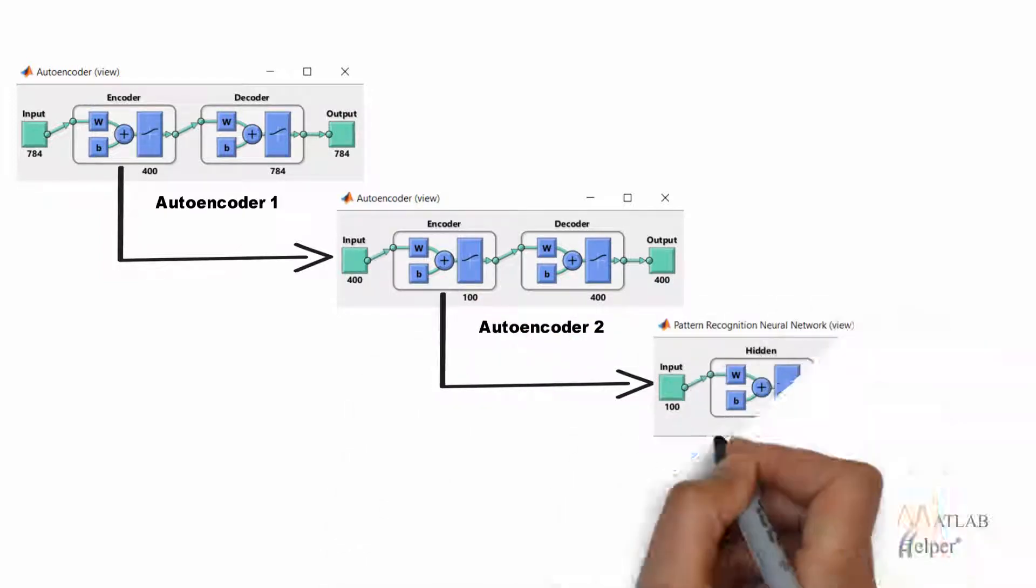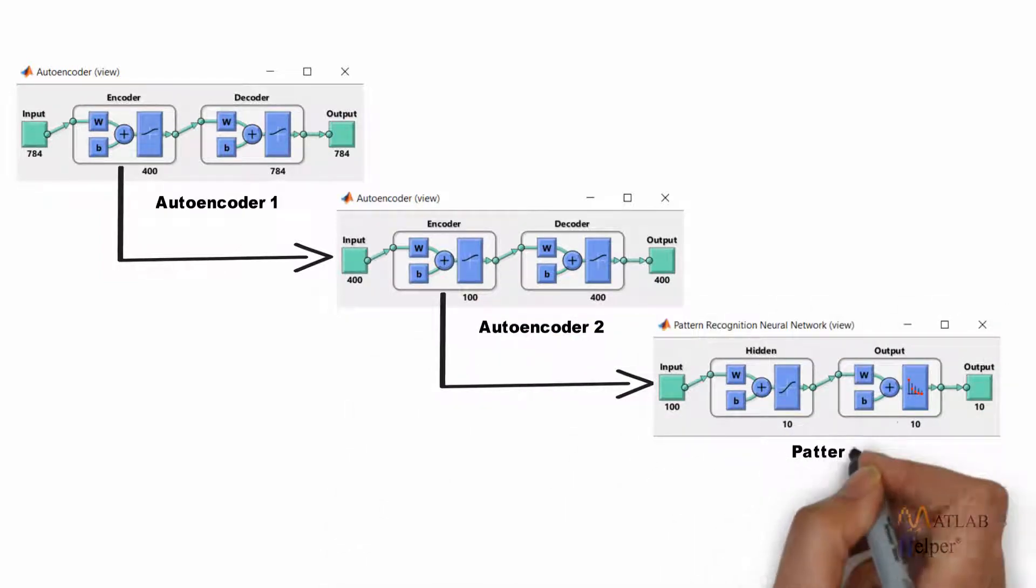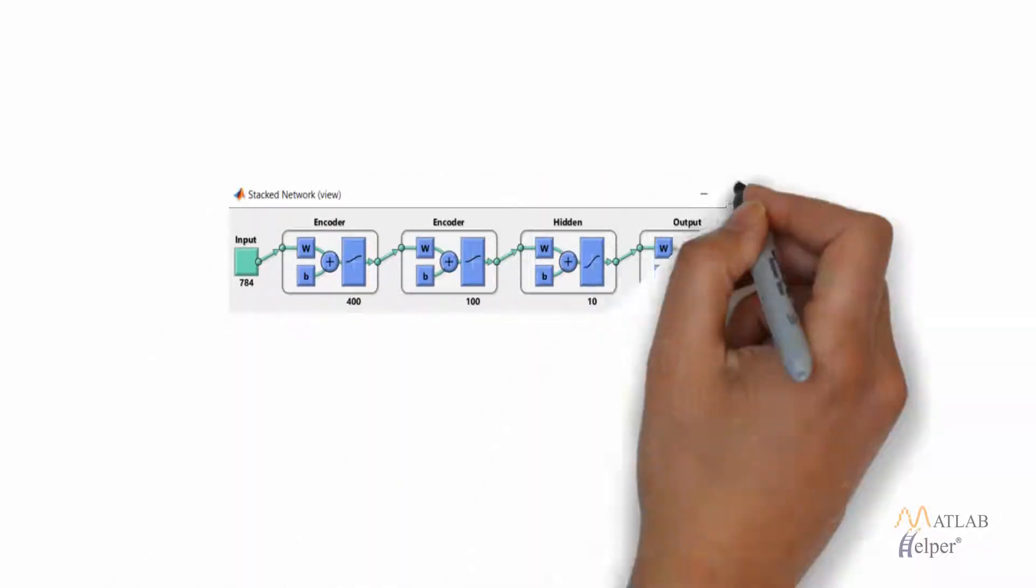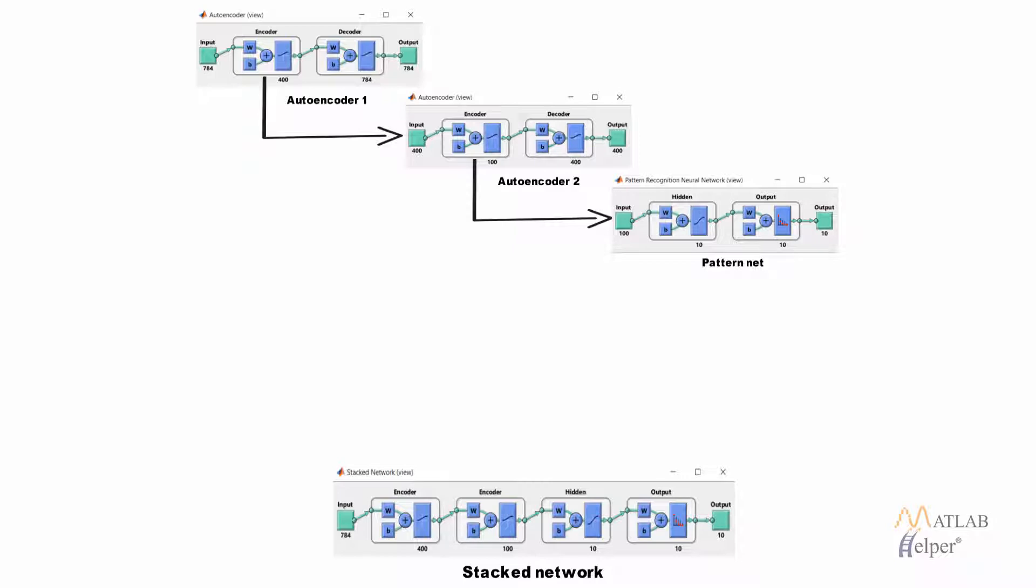We are using two auto encoders. Auto encoder one will compress the image from 28 into 28, that is 784 inputs, to 400 inputs. Then we are going to use that 400 to be fit in the next auto encoder which will further compress it to 200 inputs. Then we can make use of pattern recognition neural network, that is patternnet, and train the network in a supervised manner.